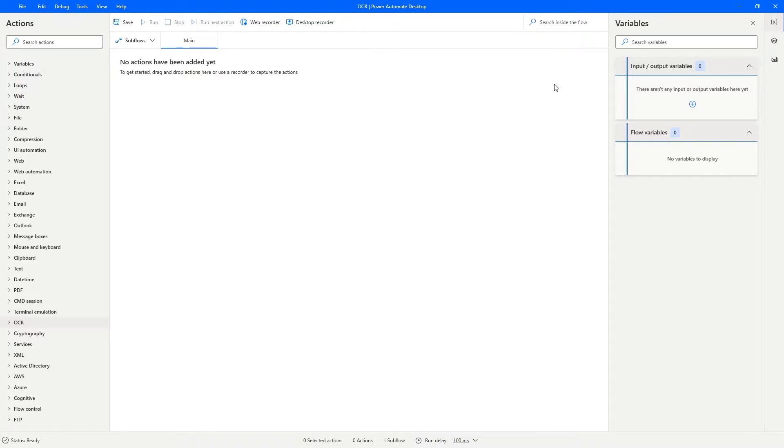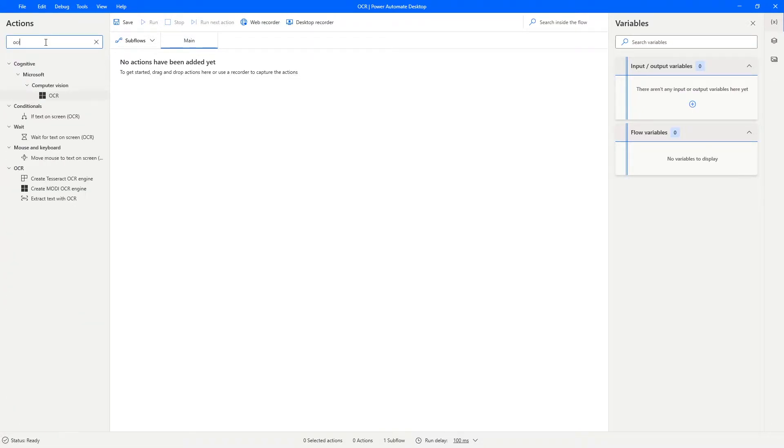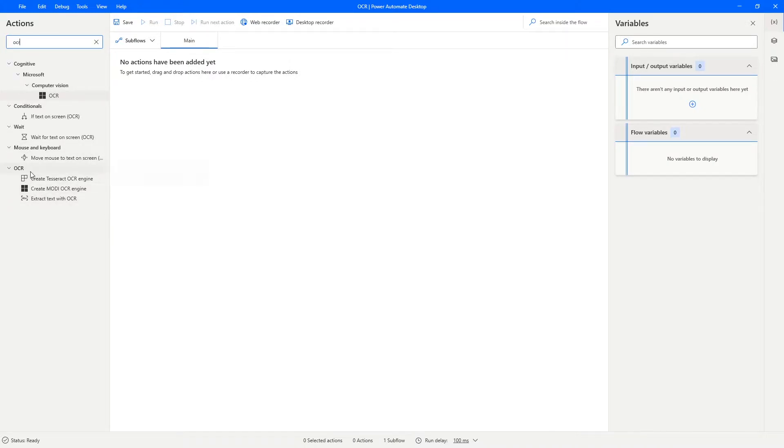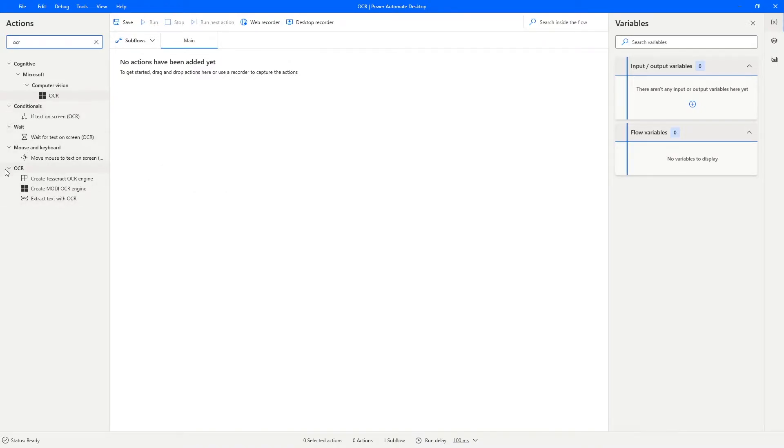So to create it, let's search here on actions for OCR, and it will appear here - extract text with OCR and two actions to create OCR. So first we need to create it and we will use the Tesseract.